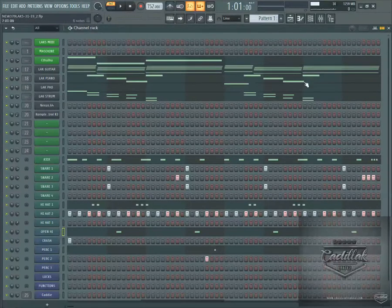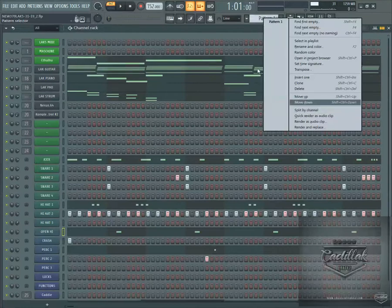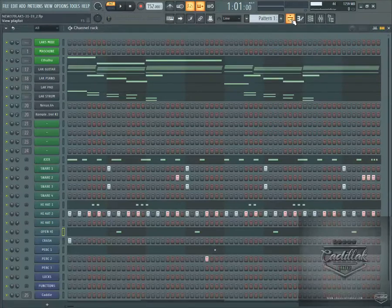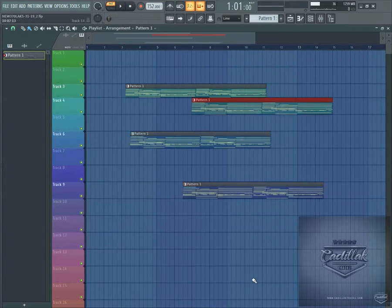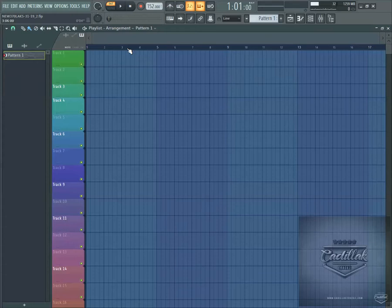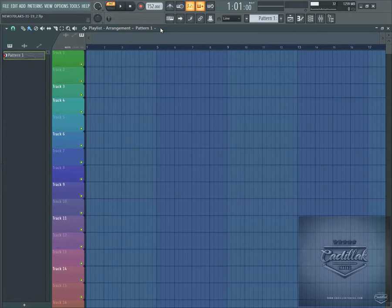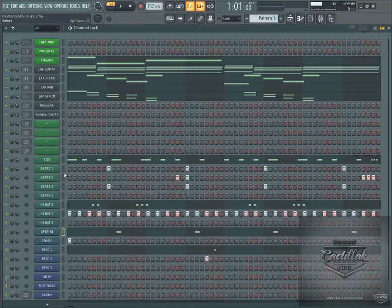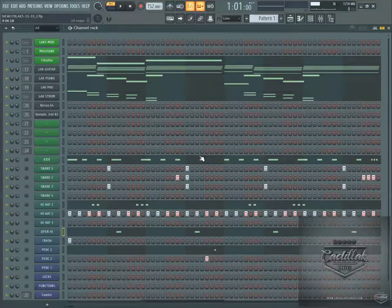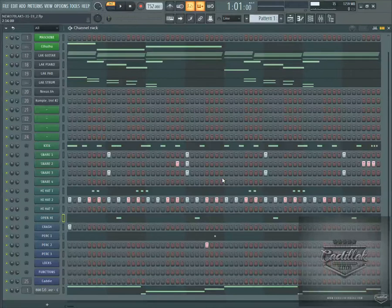Once your beat is laid out, go to Pattern 1, right-click, and go to Split By Channel — it splits everything so when you open the playlist all the channels are on the left. Hold Shift, select all of them, and drag them over. Then you just paint your picture on the playlist and sequence the beat out. It's a lot easier to sequence in the FL Studio playlist than in Machine's arranger mode, where dealing with duplicate groups and patterns gets complicated. We just paint it all right here and we don't have to bounce audio tracks to MIDI.